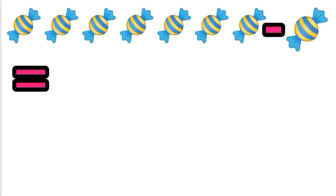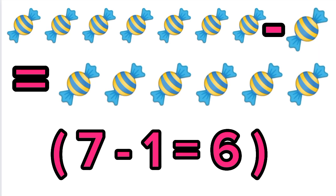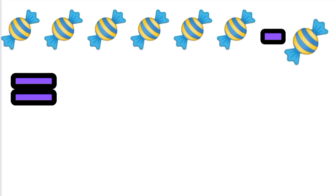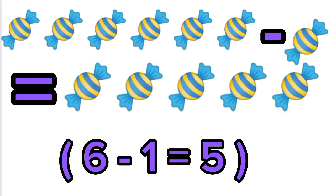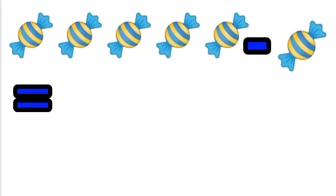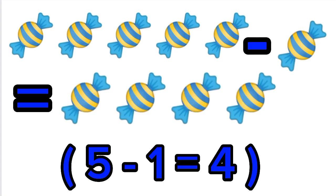7 sweets minus 1 sweet equals 6 sweets. 6 sweets minus 1 sweet equals 5 sweets. 5 sweets minus 1 sweet equals 4 sweets.